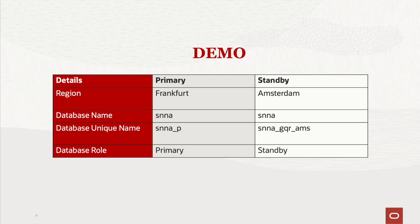In the demo that will follow, here are the primary and standby environment details.